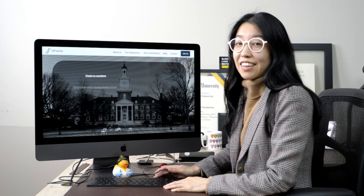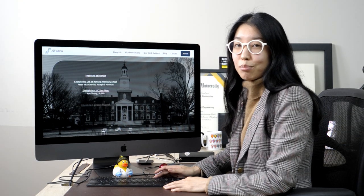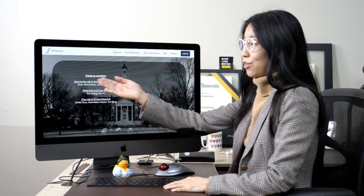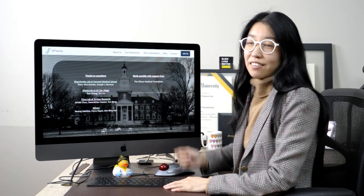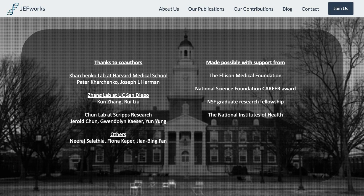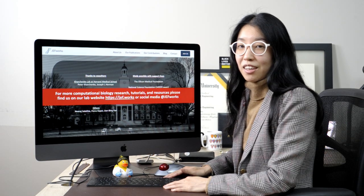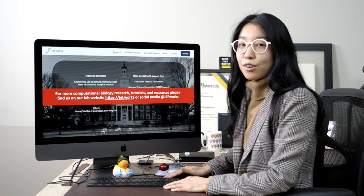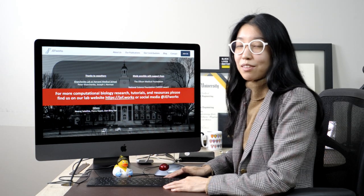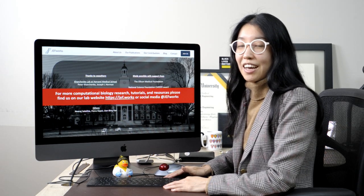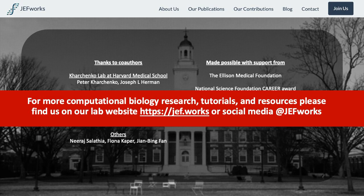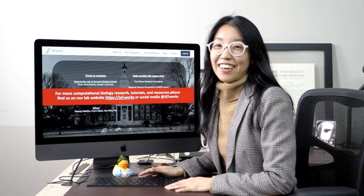With that, I'd like to thank my co-authors on this work, in particular my mentor Peter Karchenko, and likewise all the funding mechanisms that made this research possible. If you would like to learn more about computational biological research, access tutorials and other resources, please feel free to visit us at our website at jef.works, and likewise on social media such as Twitter at jefworks. Thank you for your attention. Stay healthy and safe.